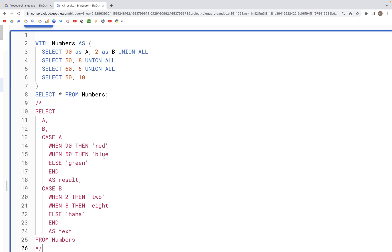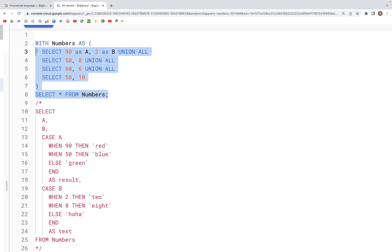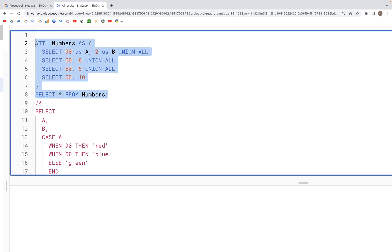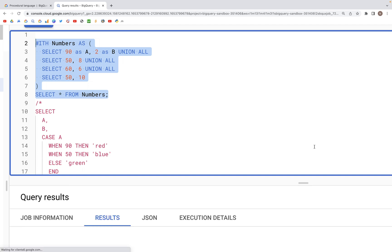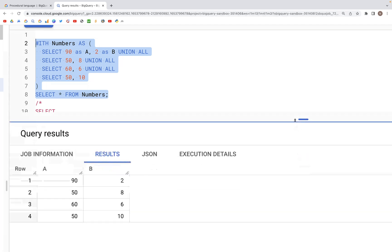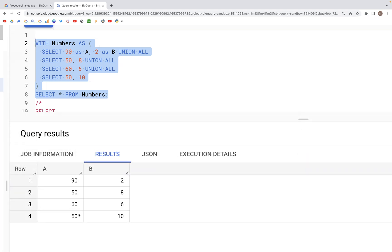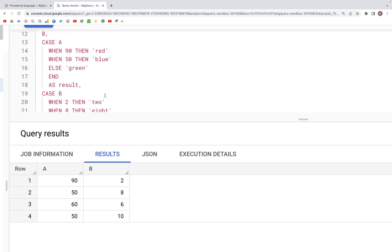Let's now look at the CASE statement and CASE clause. For this we'll create a CTE and run it — it has two columns, a and b, with some digits in it.